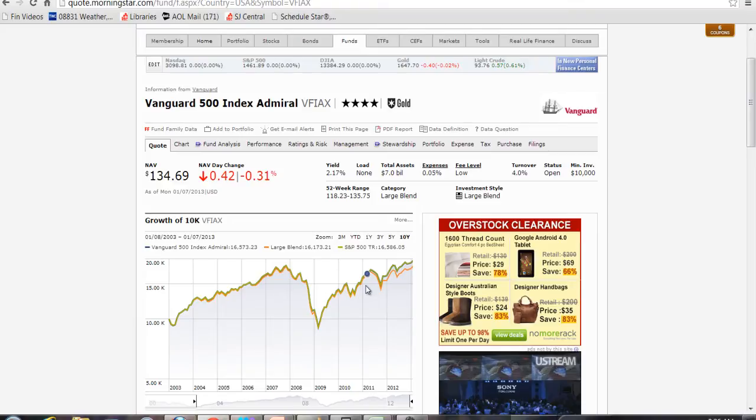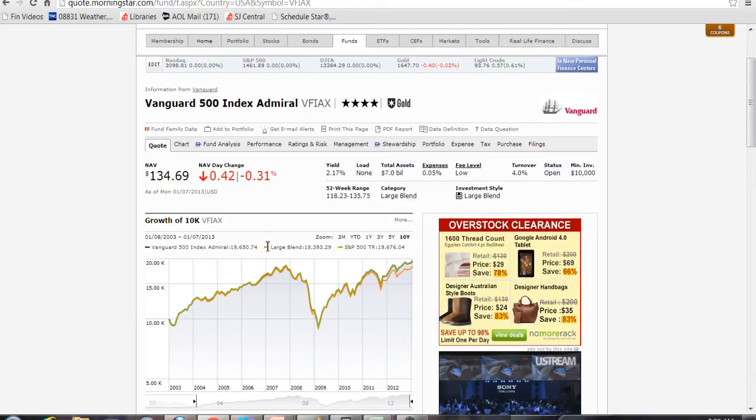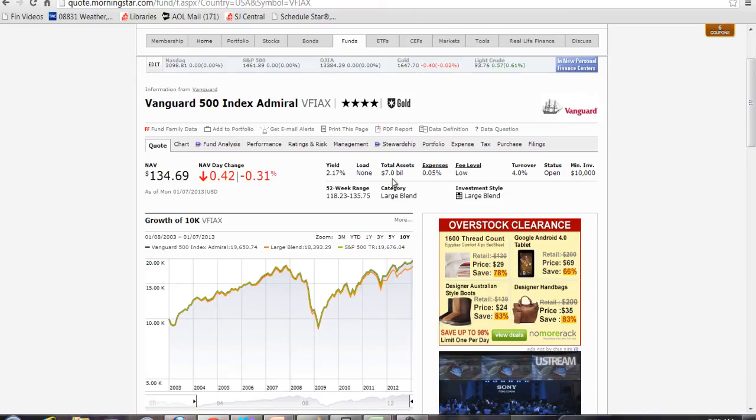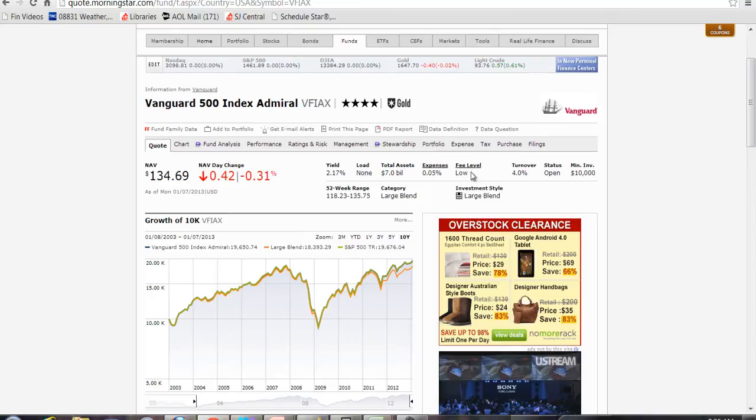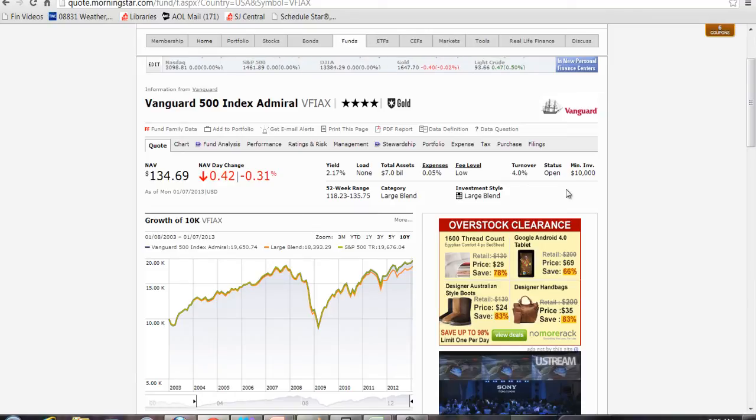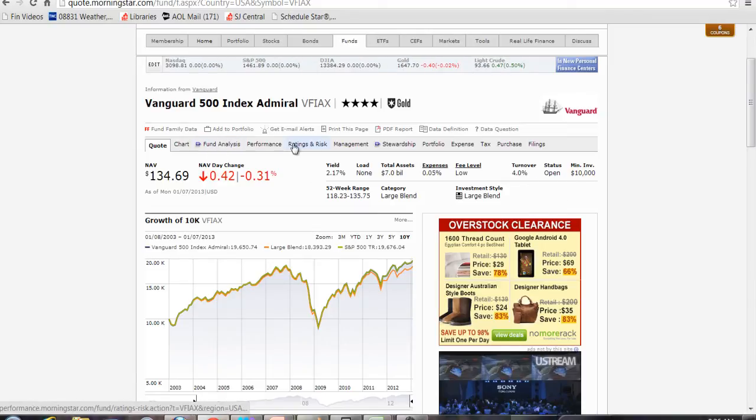In some funds you will see quite a difference between the two. So as we work through this there is a lot of information provided here. The net asset value, the yield would be the dividend yield, if there is any load fee that is a fee for buying into the fund, the amount of assets the fund has, its expenses 0.05% which is very low and they even tell you the fee level, and how much the fund turns over and whether the fund is open or not. Some funds will close to new investors. Minimum investment is $10,000. And if you go through here there is a number of different things you can look at.